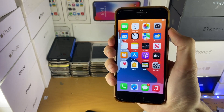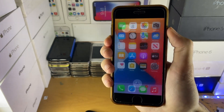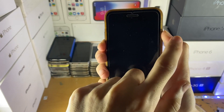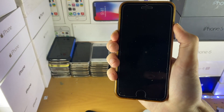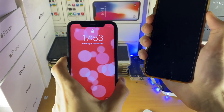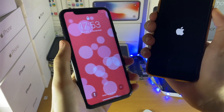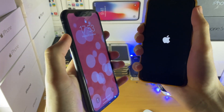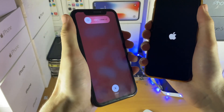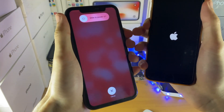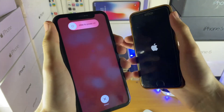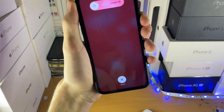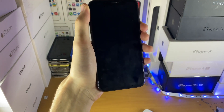Hold down Power and Volume Down, and once you see the Apple logo, release the Power button but keep holding Volume Down. If you have a device with no home button, tap Volume Up, Volume Down, and then hold the Power button — just keep holding the Power button until you see the Recovery Screen. Then you'll be good to go.